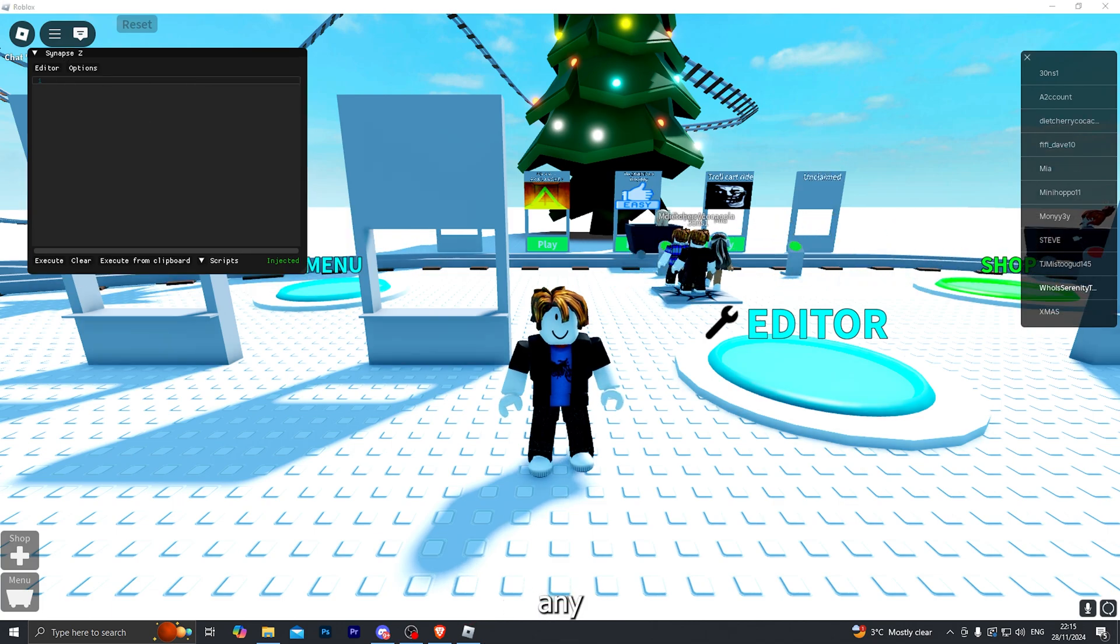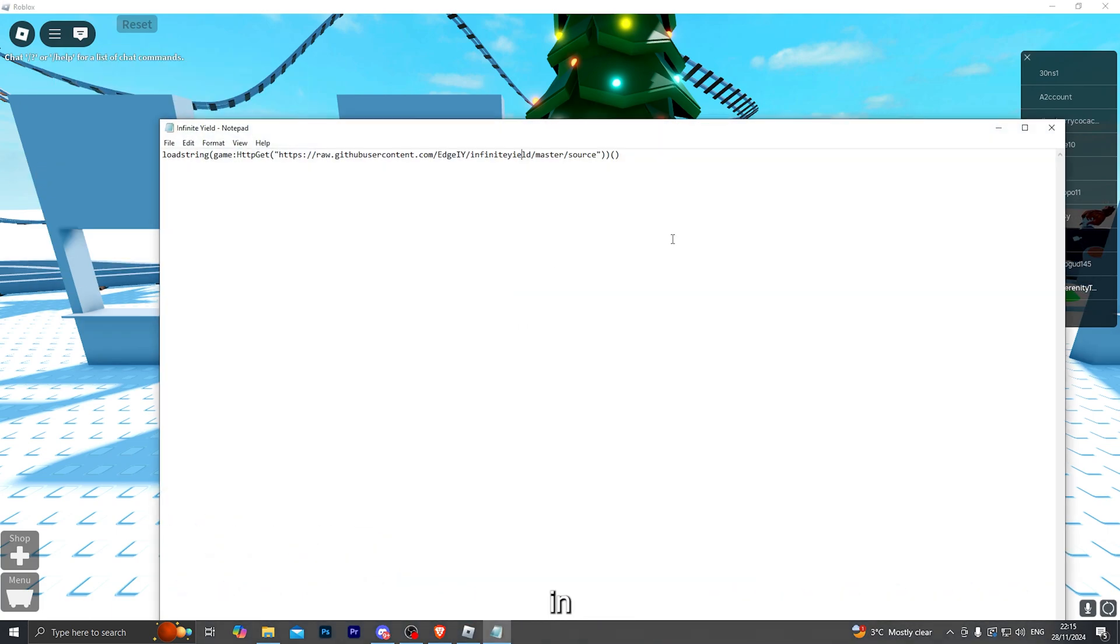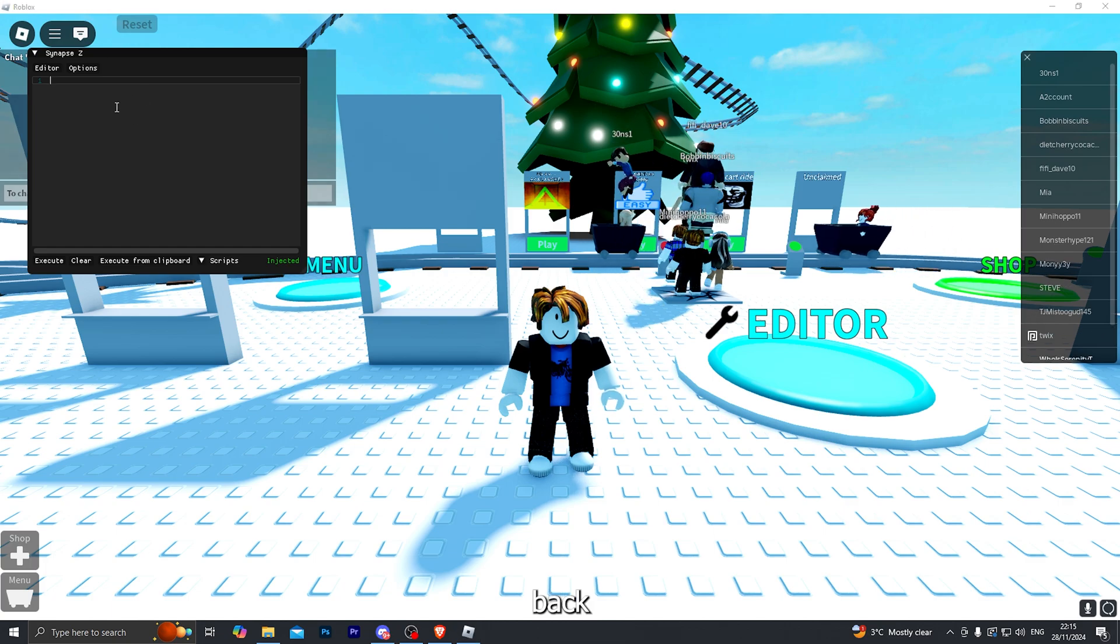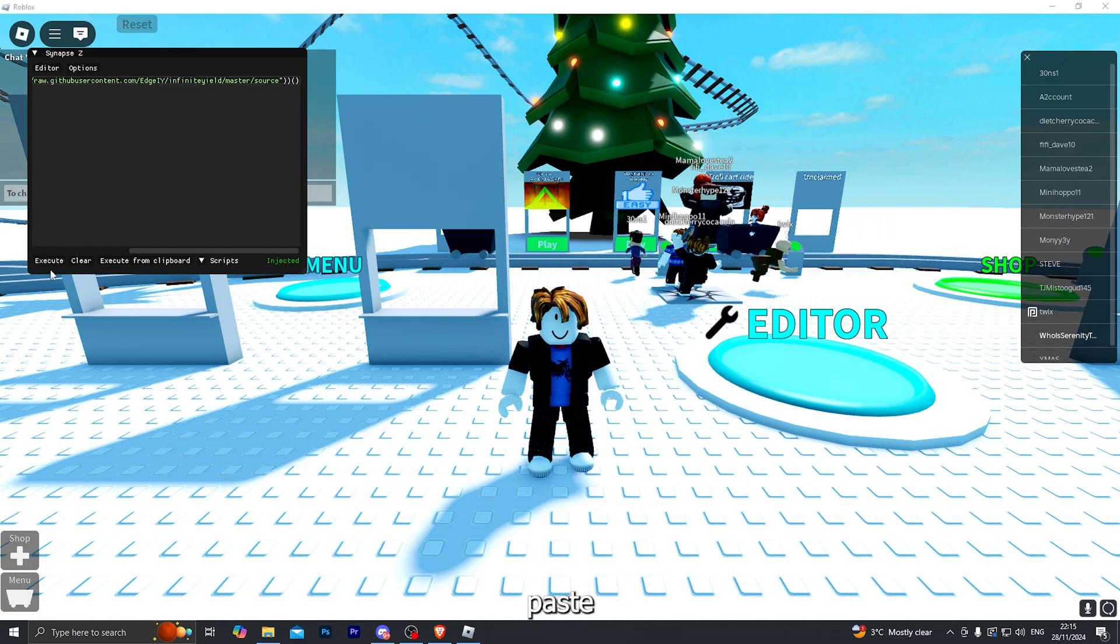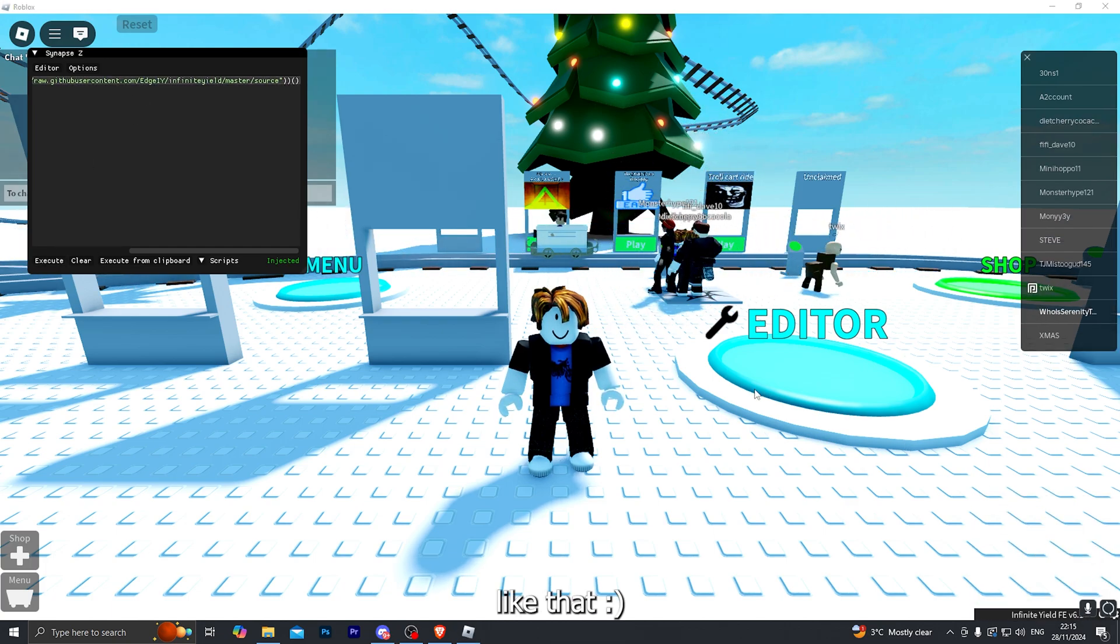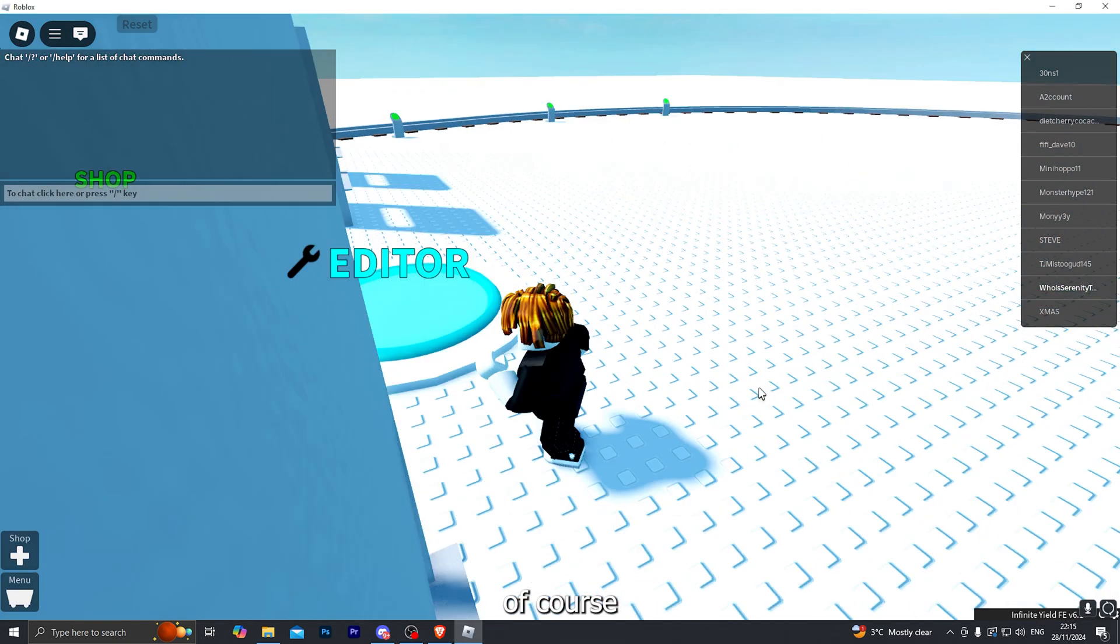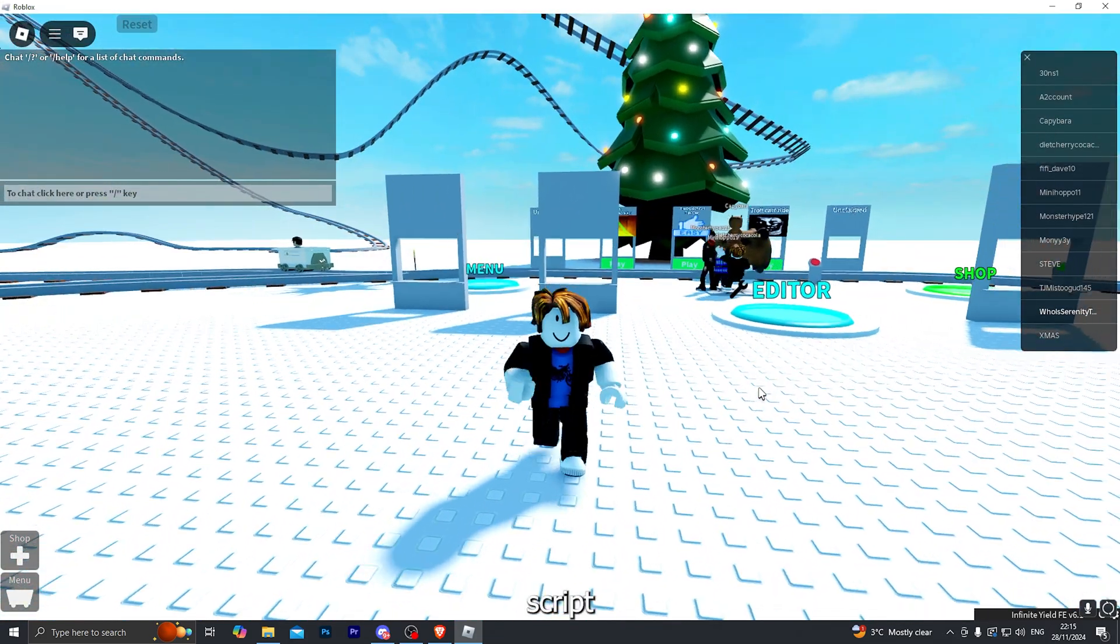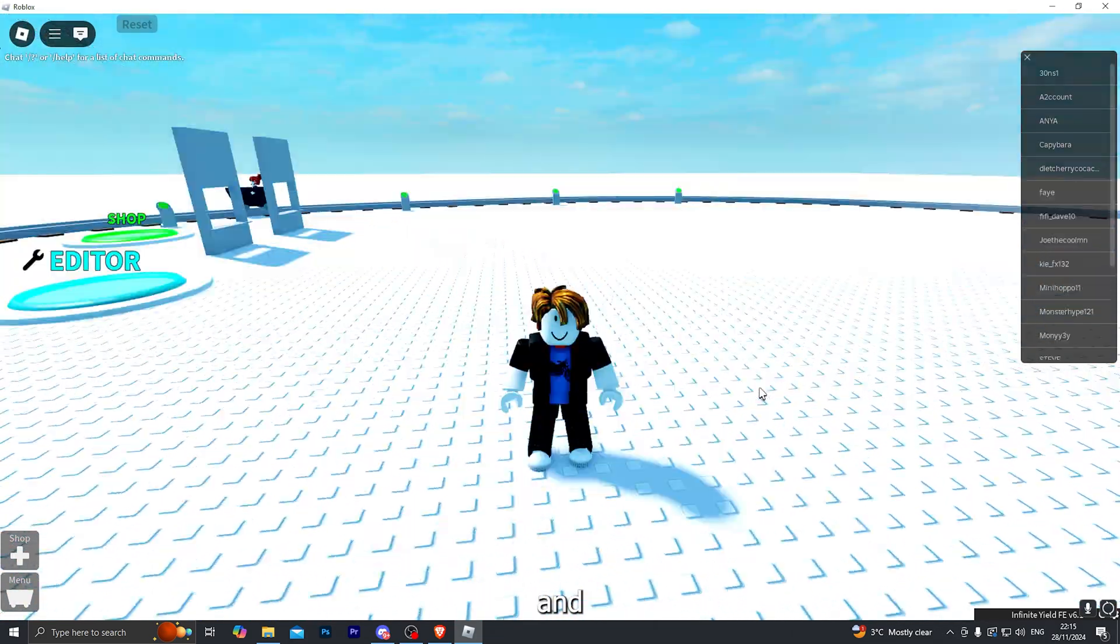And of course you can paste any script of your choice in here. Just like this. Go back into the executor, paste it, click execute. And as you can see it's working just like that. And of course you can do this with any Roblox game and any script of your choice.